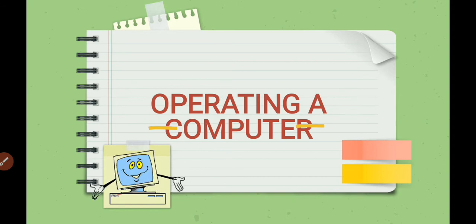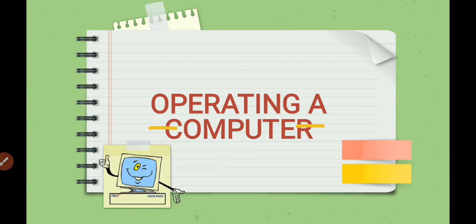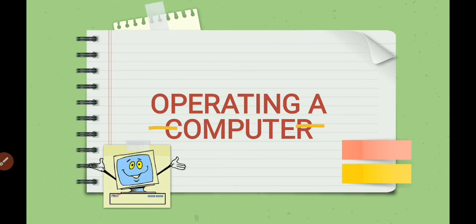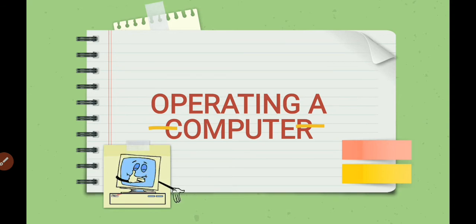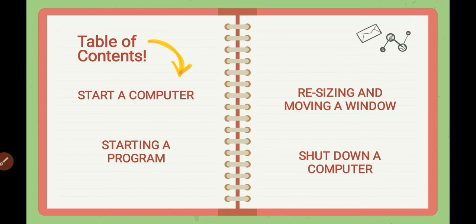In this video we will learn about how to work on a computer. Before starting, let us see what all we are going to study: to start a computer, to start a program, to resize and move a window, and to shut down a computer.